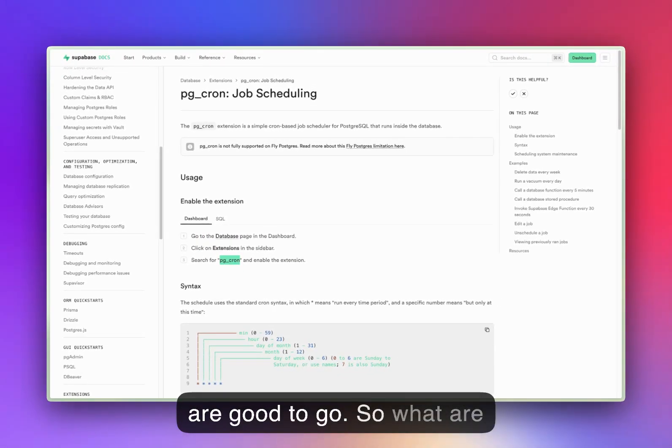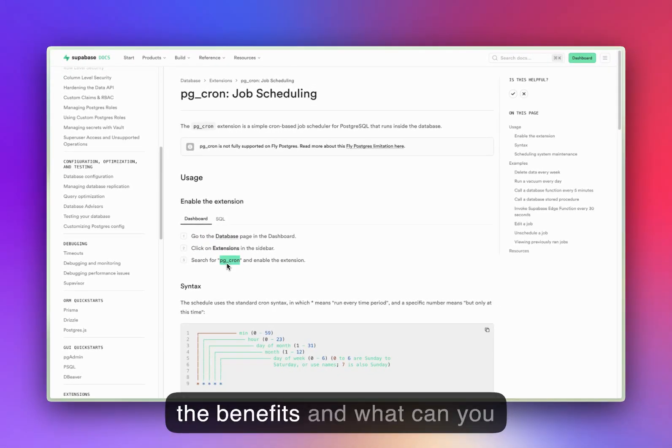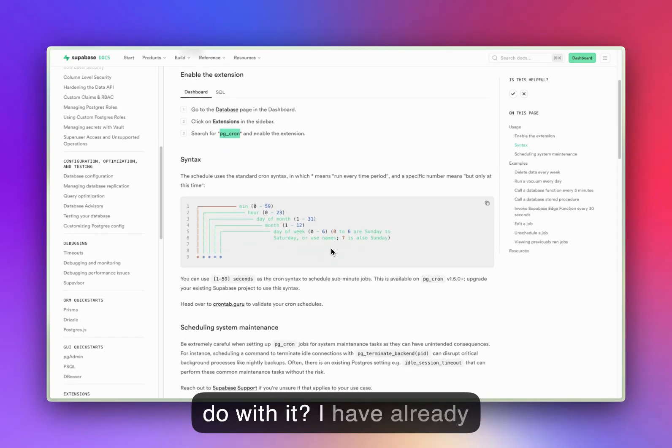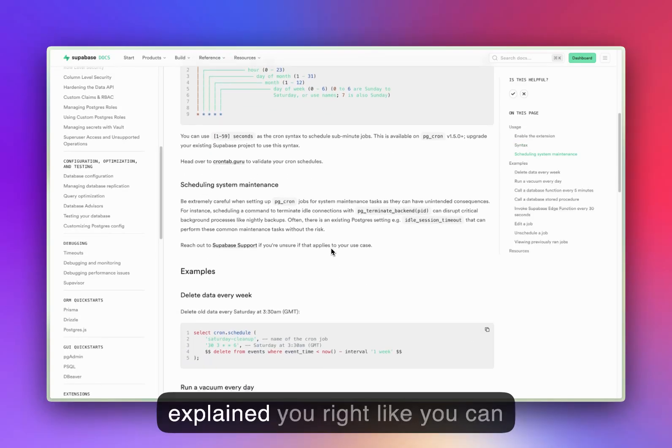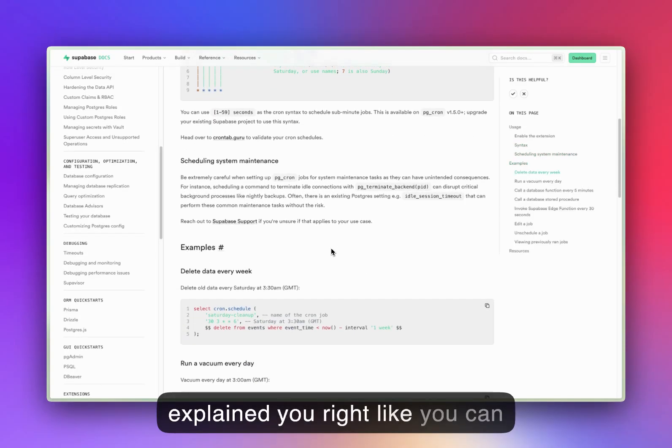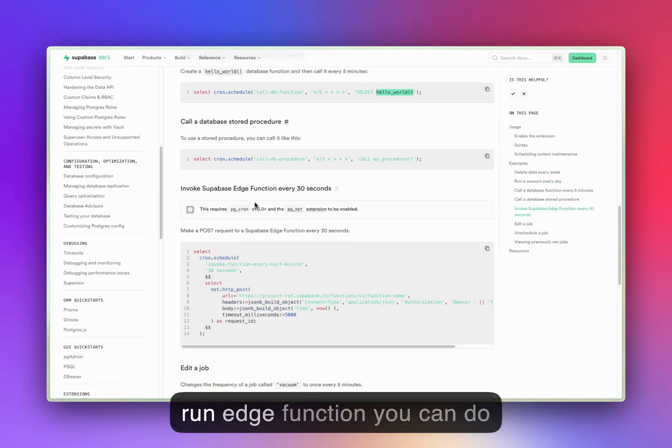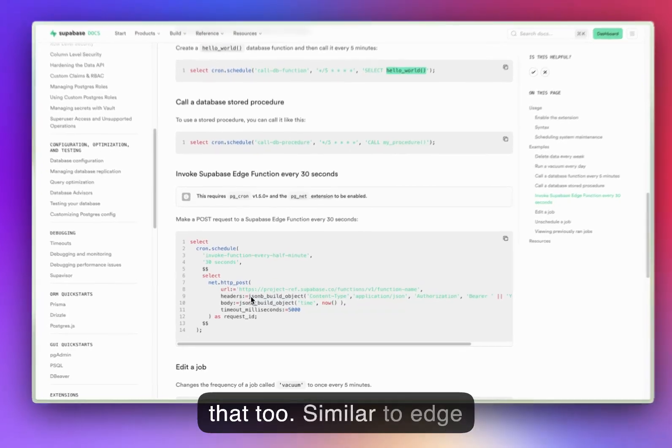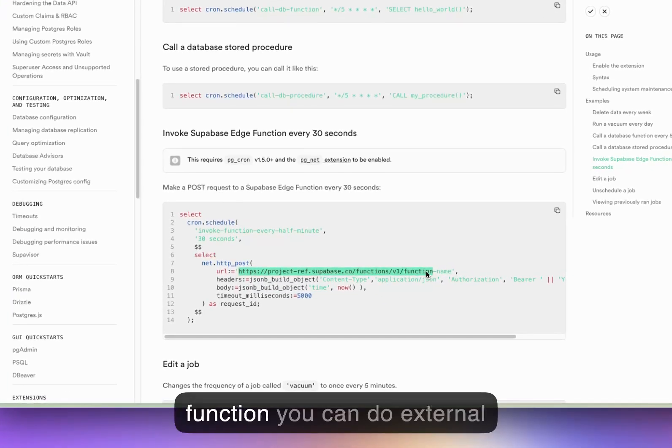So what are the benefits and what can you do with it? I've already explained, like you can maybe delete the task every week, you can run edge functions, you can do that too, similar to edge functions.